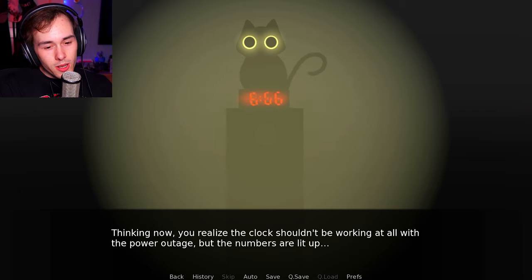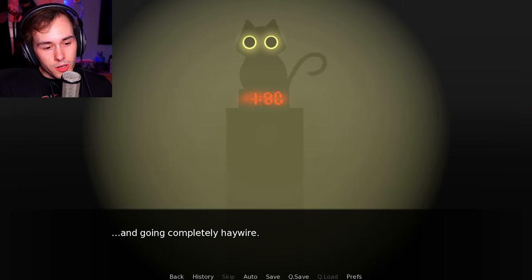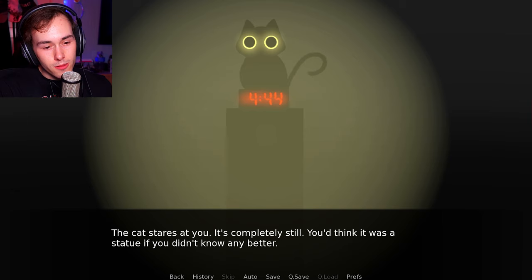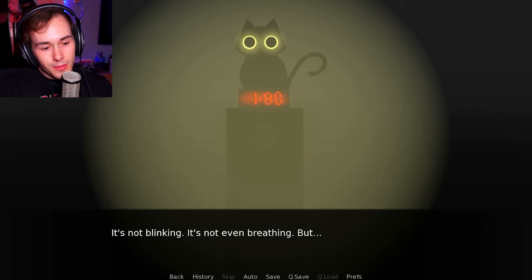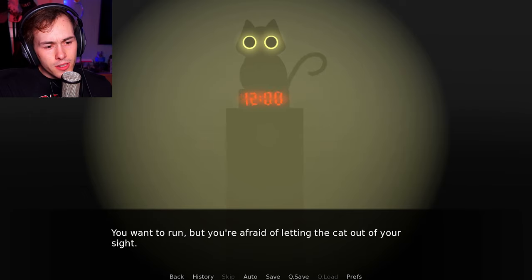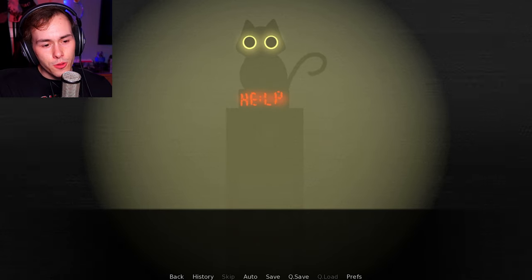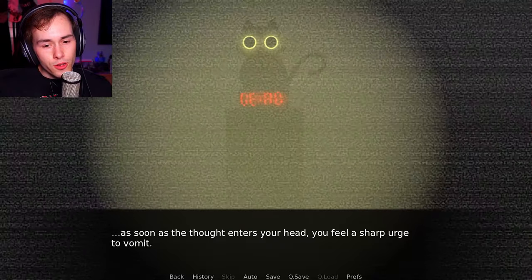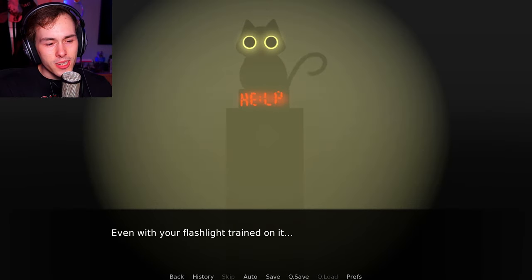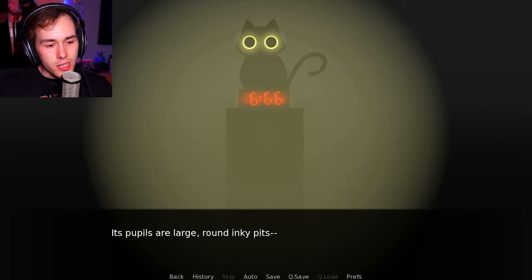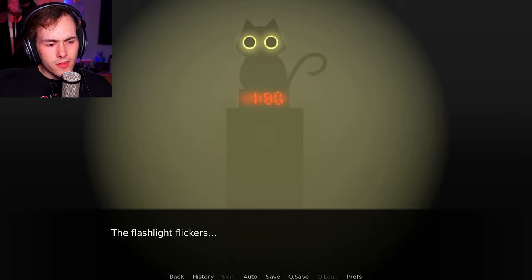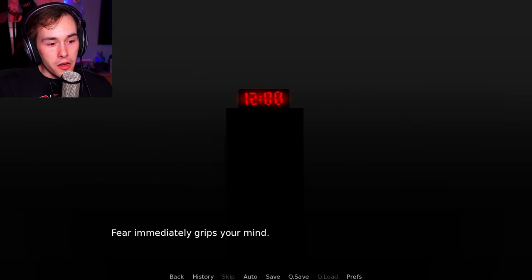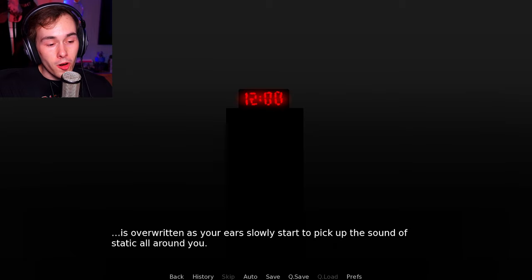Oh my... The cat sits on top of your digital clock staring at you. Thinking now you realize the clock shouldn't be working at all with the power out, but the numbers are lit up. The cat stares at you. It's completely still. You'd think it was a statue if you didn't know any better. It's not giving off any indication that it's alive. It's not blinking. It's not even breathing, but its eyes. This isn't normal. You're afraid. You want to run, but you're afraid of letting the cat out of your sight. You consider tossing the cat out after all, but as soon as the thought enters your mind, you feel a sharp urge to vomit. Those eyes. Its eyes hold you still, even with your flashlight trained on it. Its pupils are large, round, inky. The flashlight flickers. Oh no. And the cat is gone.